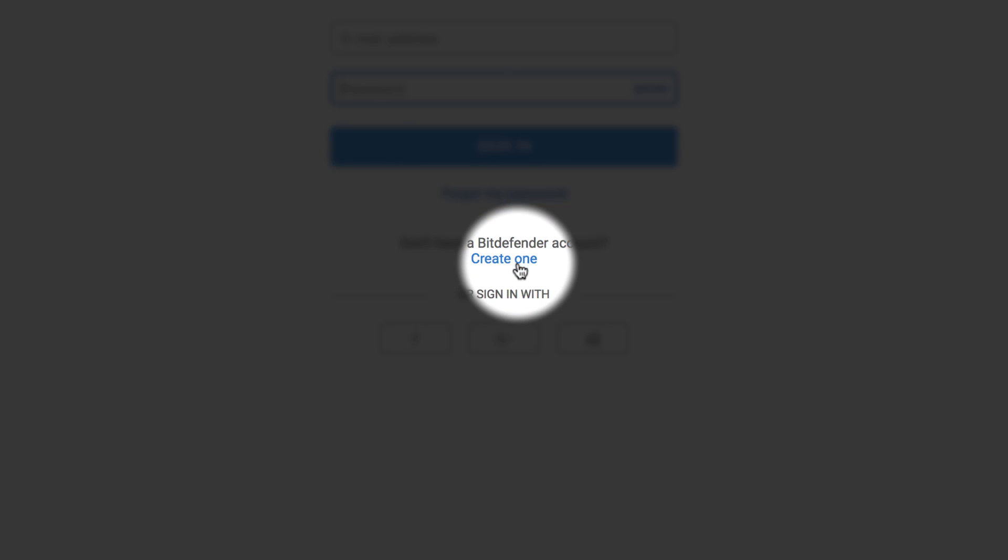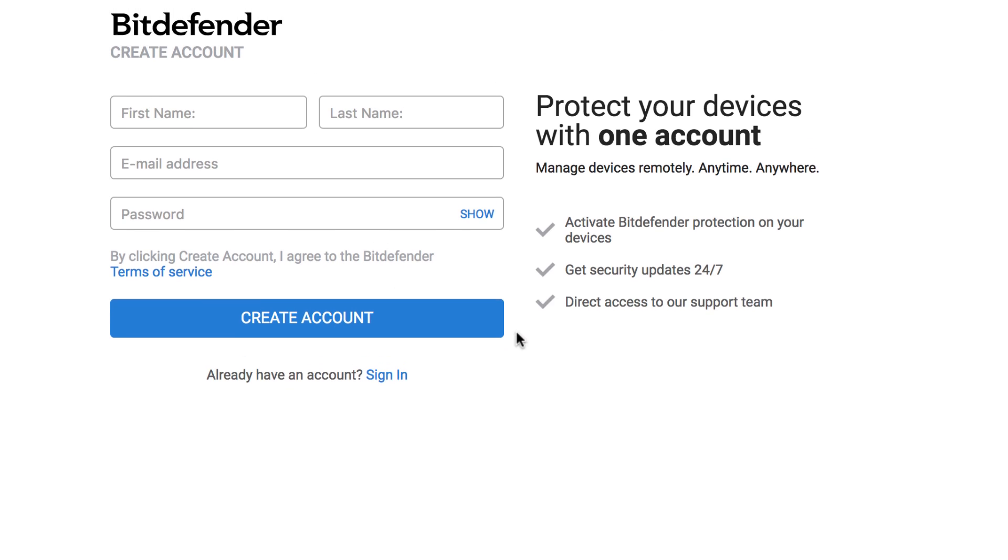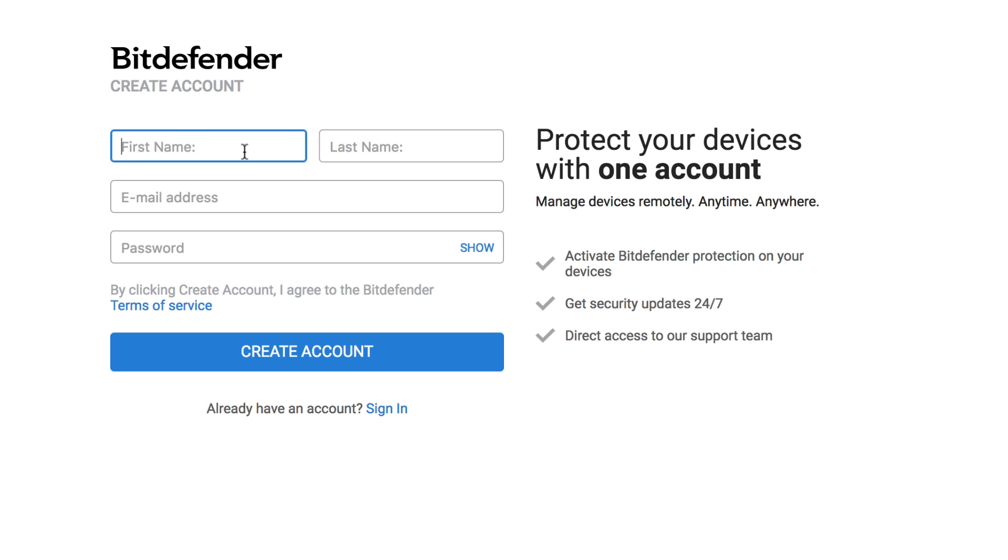Go ahead and create an account or simply log in if you already have one. Fill in the boxes required and hit the Create Account button.